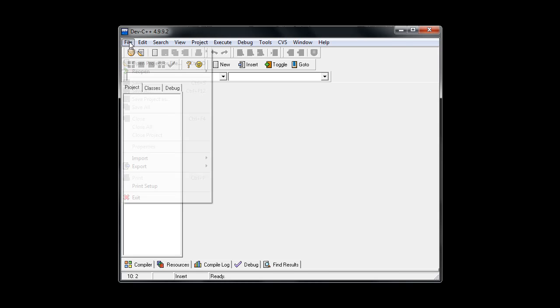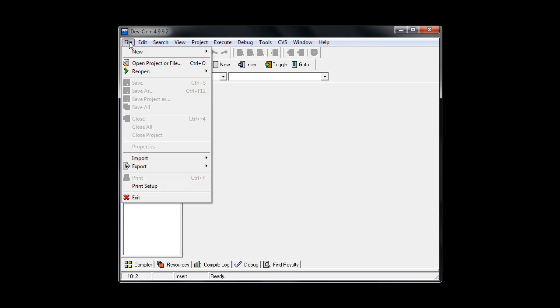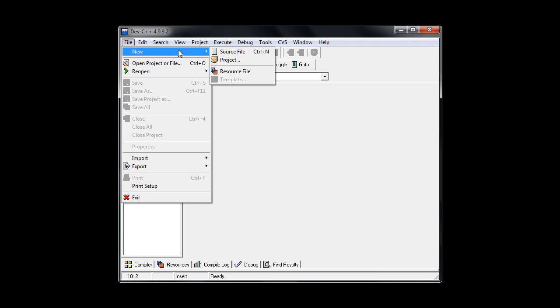So in the menu you're going to go to file, new, source file. And you can see this is something that you'll probably do a lot. So the keyboard shortcut you might want to remember is control N.